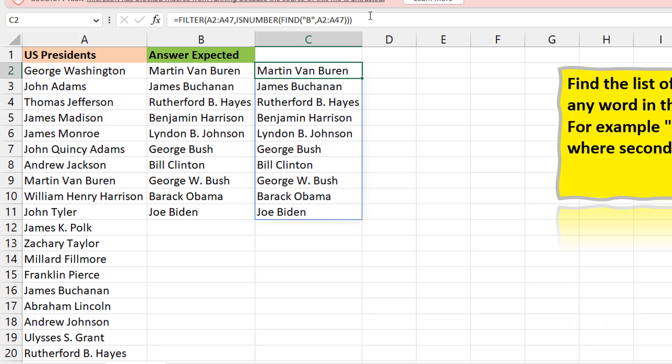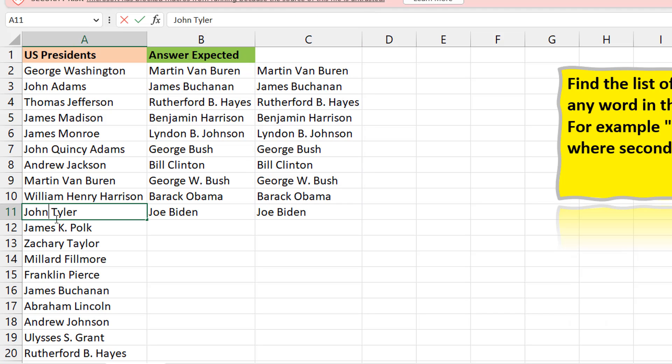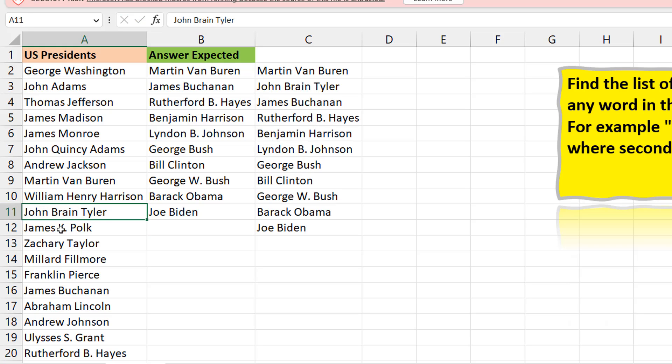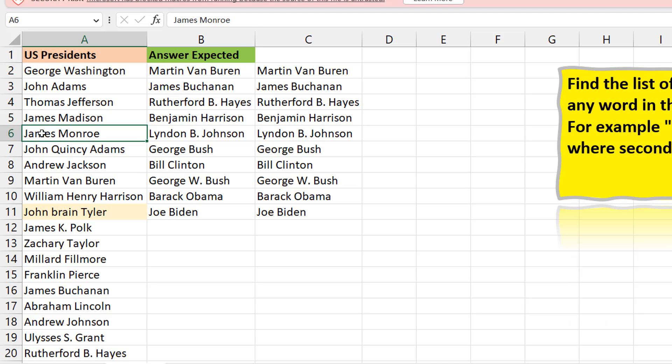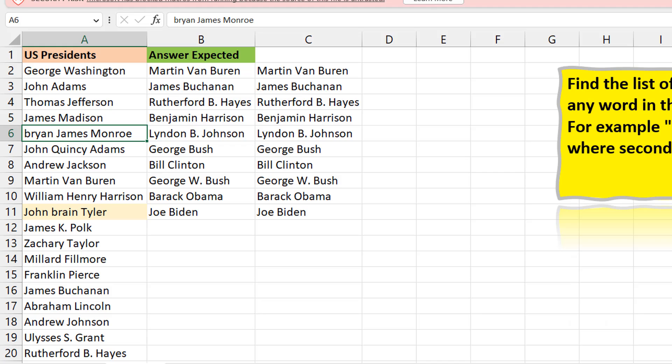But let me make it a little complex. What if there's a possibility that some of the names do not start with a capital B? Let me just add in something here. Let me add John Brain Tyler, something like this, you can see it gets added because of the capital B. If this becomes small B, you don't have that. So it's not included. Then let me say I just give this first name and I put it in lowercase, Bryan James Monroe. That also doesn't get added.